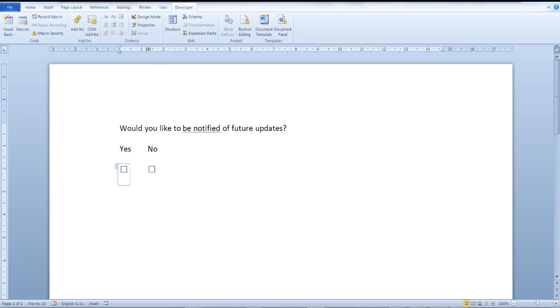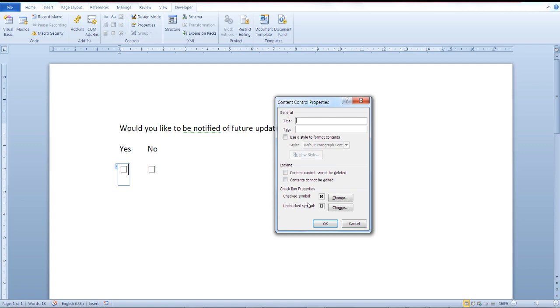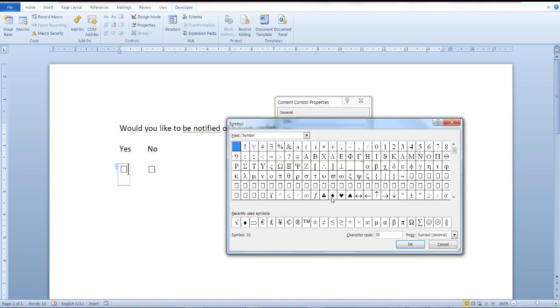Once again from the developer tab, the controls section, click on properties and from the checkbox properties section, click on checked symbol. Scroll down a bit and you can find it.